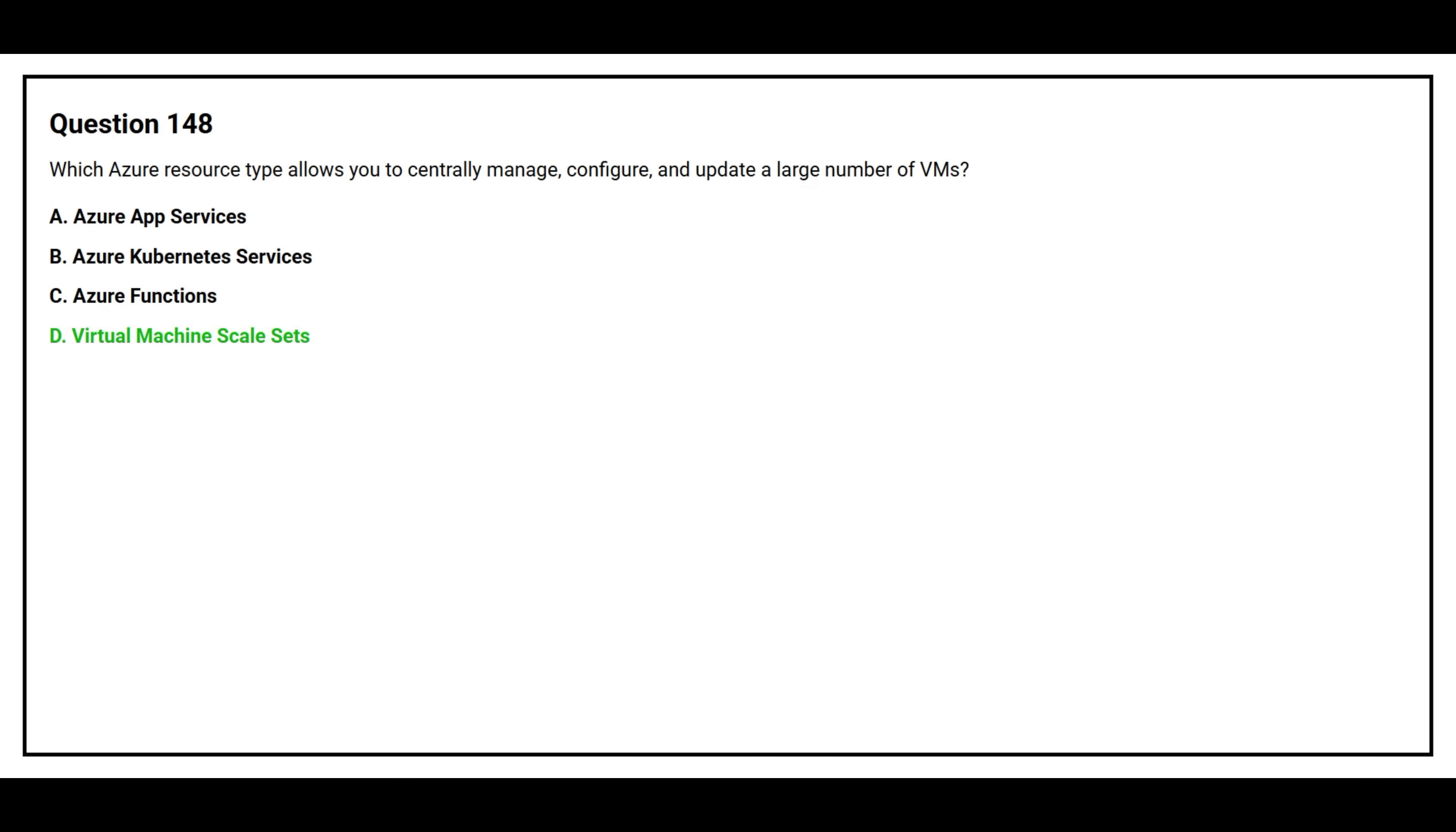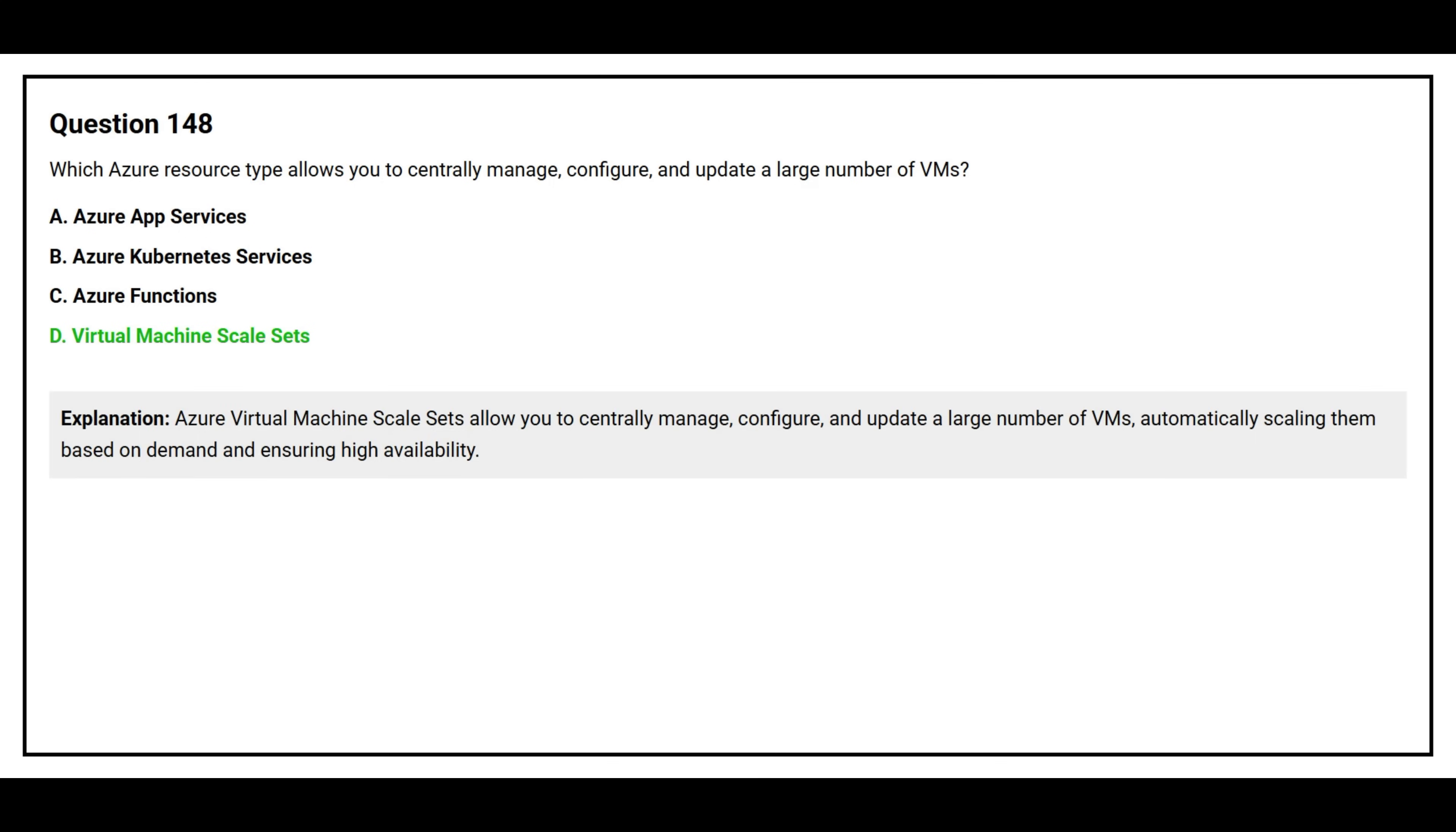The correct answer is Option D, Virtual Machine Scale Sets. Azure Virtual Machine Scale Sets allows you to centrally manage, configure, and update a large number of VMs, automatically scaling them based on demand and ensuring high availability.